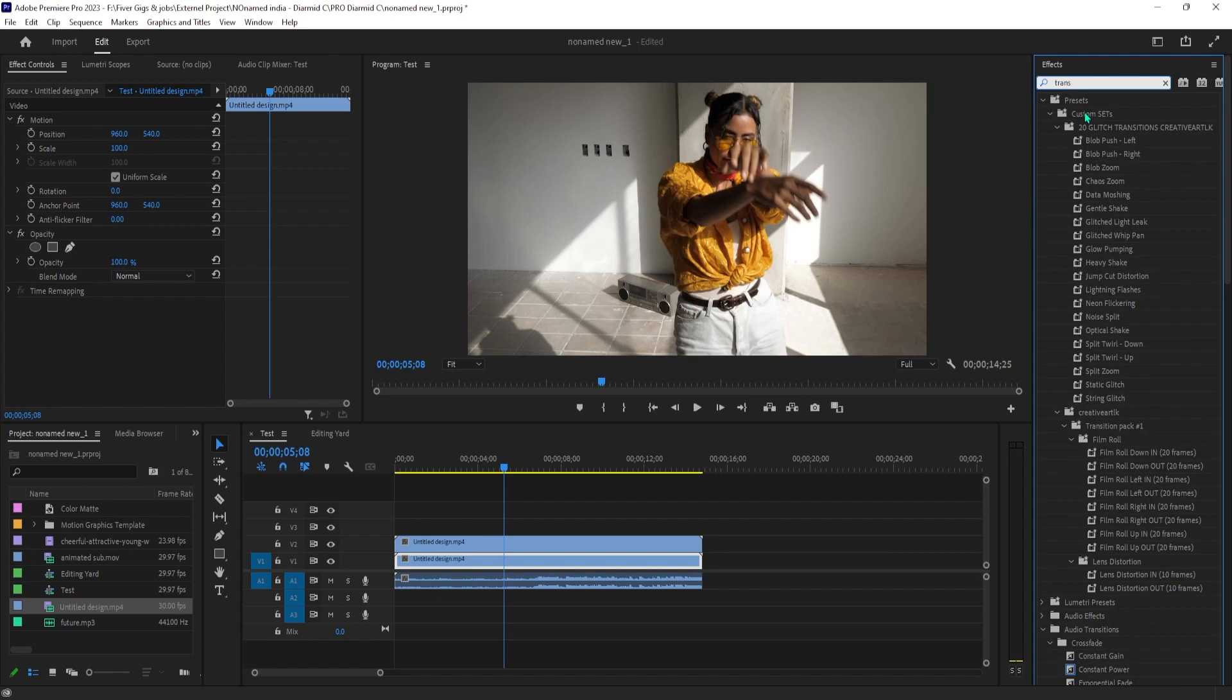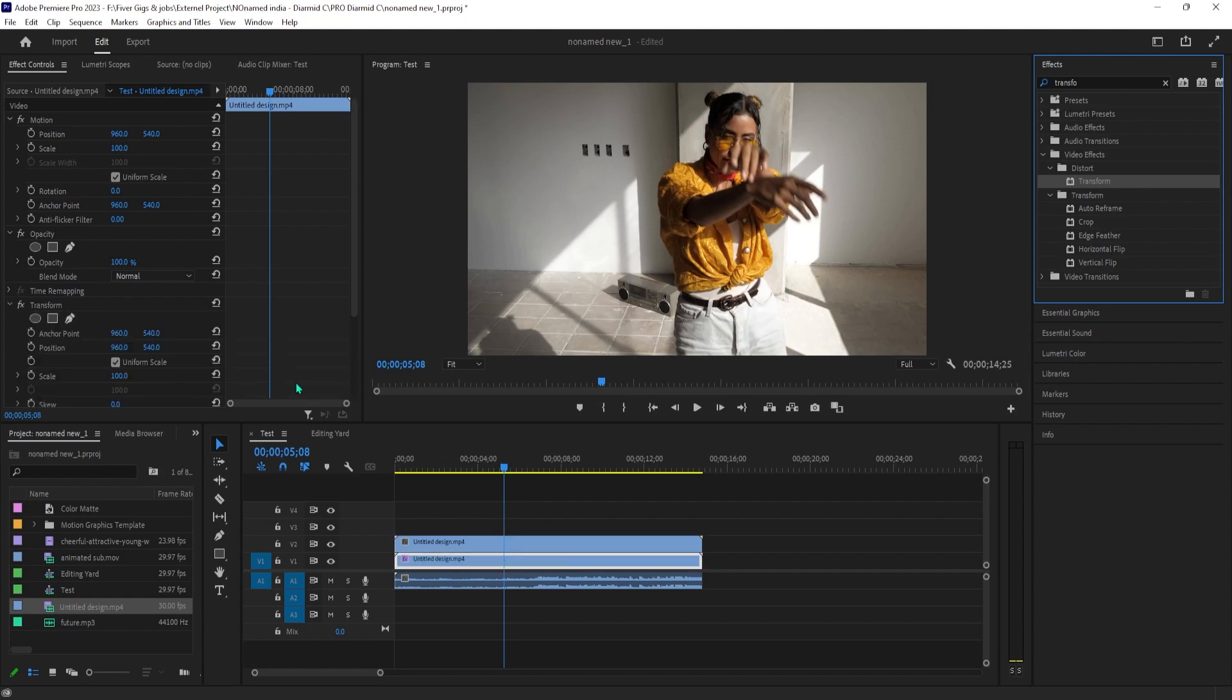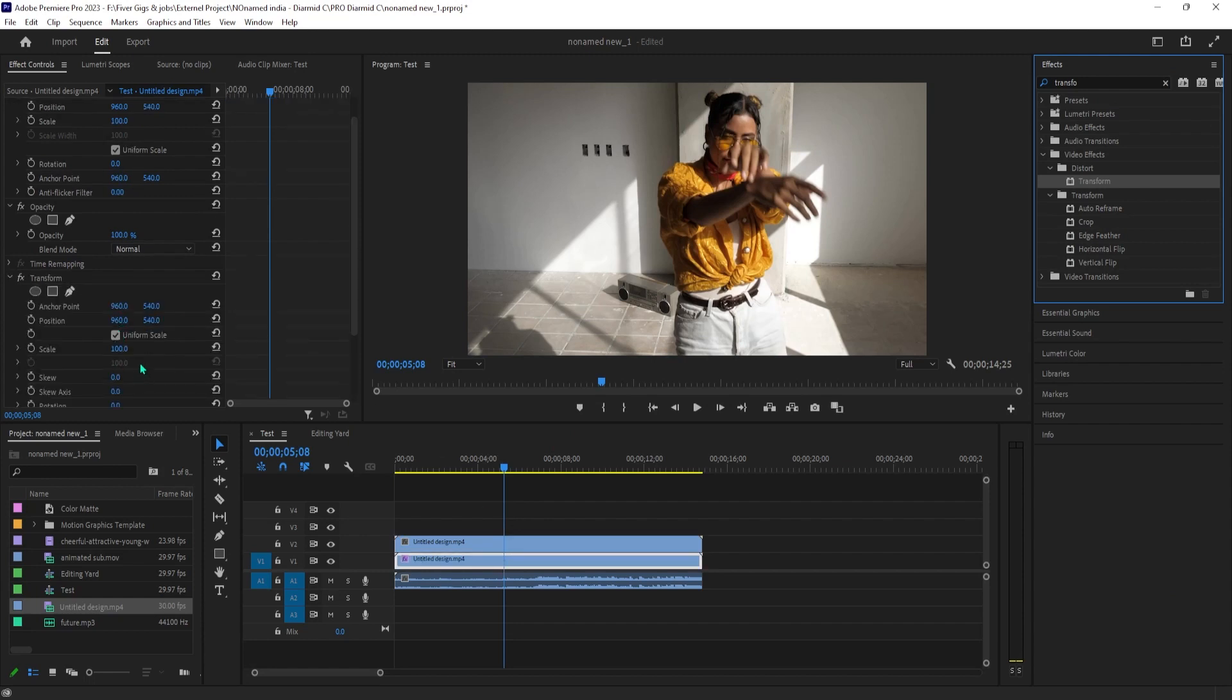Then go up to the effect controls for that clip. Under transform, uncheck uniform scale. Then change the scale width to negative 100 to flip the video.